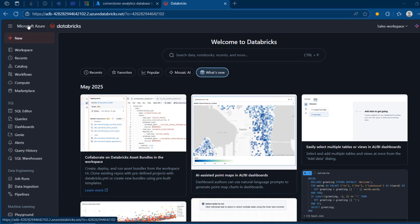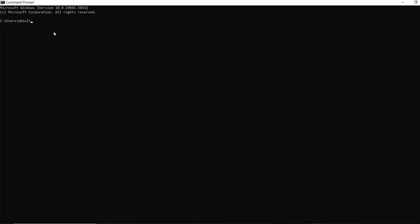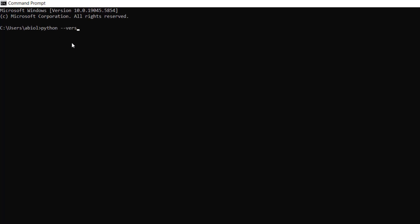This is my Microsoft Azure Databricks workspace. In order to follow along in this end-to-end project, you need to have Python and VS Code installed on your laptop. I've done that already, so I'm not going to be covering that in this episode. I'm going to open my command prompt and check the version of Python installed by typing Python --version. I've got version 3.12.7 installed.